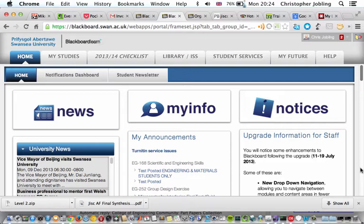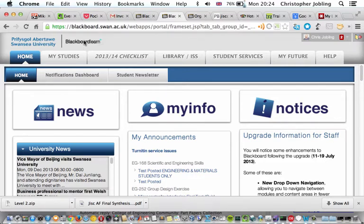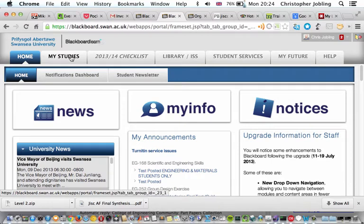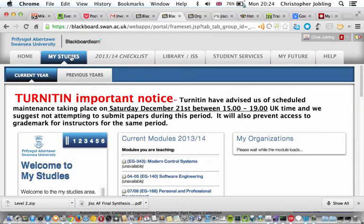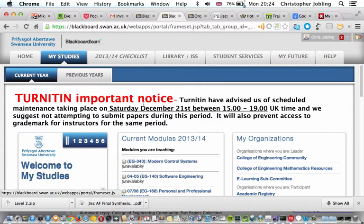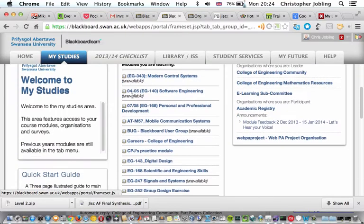So this is the Blackboard site. I'm logged in, and you'll find the community site if you go to My Studies. So click on My Studies. That will take us to this page here. Normally you find your courses in the middle.